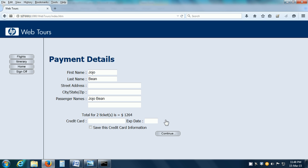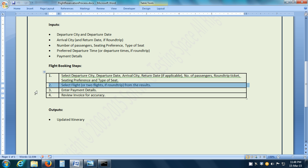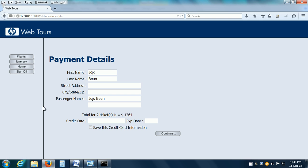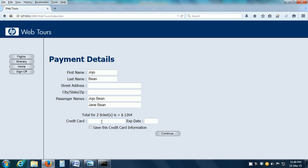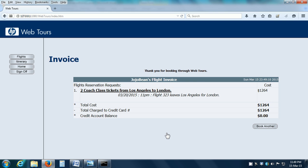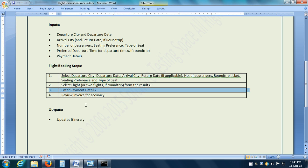Then, we come to the Payment Details page and here we can execute step 3 of the business process which is enter the payment details. You can give the passenger names and the credit card information. I am going to add a passenger name. It is optional whether you give the credit card and the expiry date or not and click on Continue.